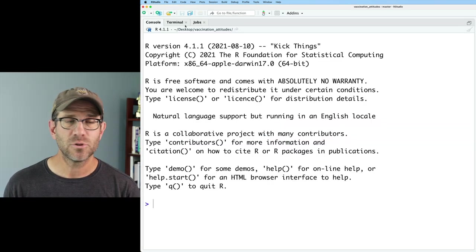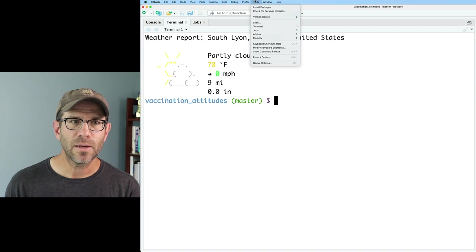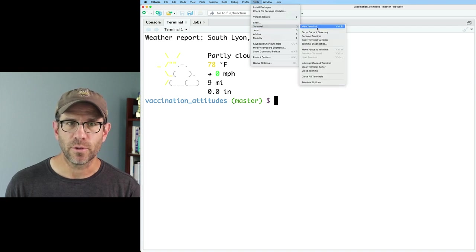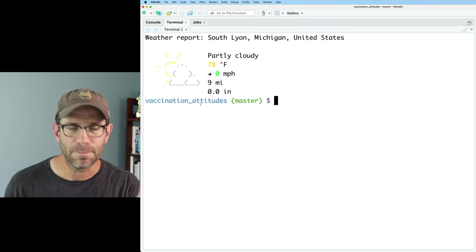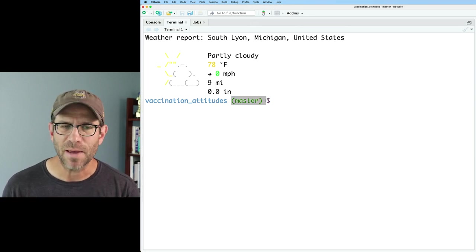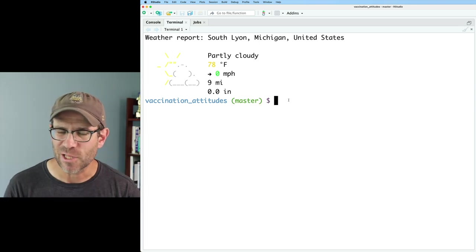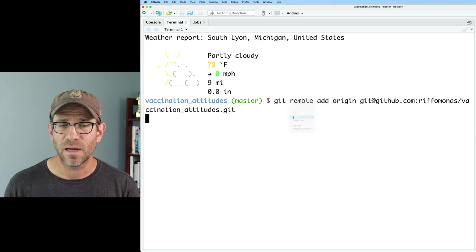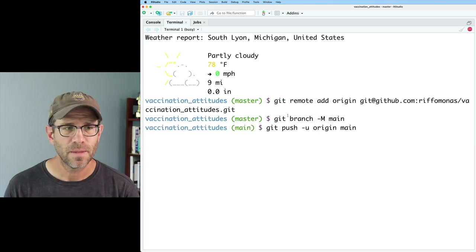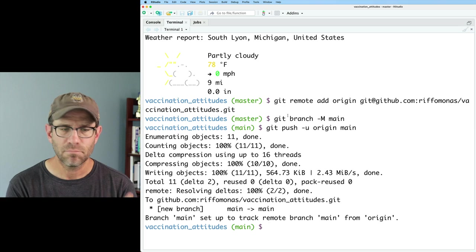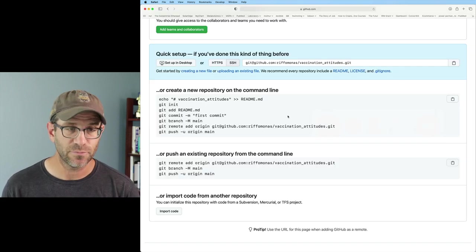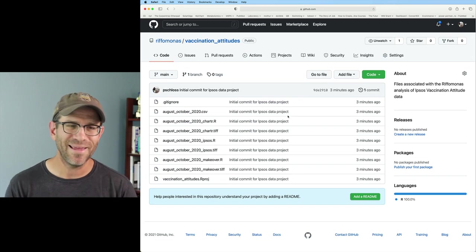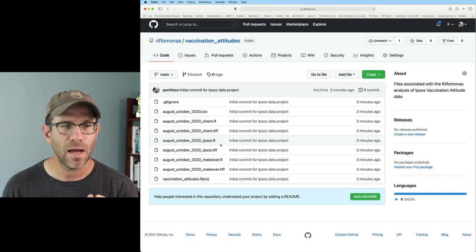And then I'm going to come to my terminal tab. If you don't have a terminal tab, you can get that by going tool, terminal, new terminal, right? And so this has me in my project working directory vaccination attitudes. You probably don't have this master here. Don't worry. It's just a little bit of flourish that I have for mine. And then I'm going to do a paste to paste in those three commands, hit enter to make sure they all run and get some output here. Everything should be good. Now, if I come back to Safari and hit refresh, voila, I now have all of my files here in GitHub.